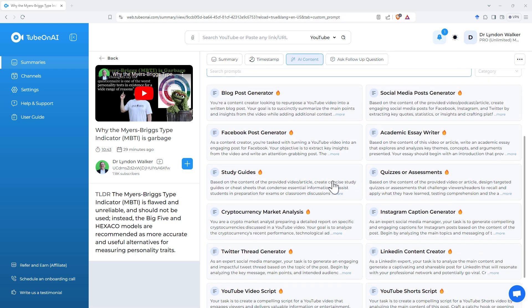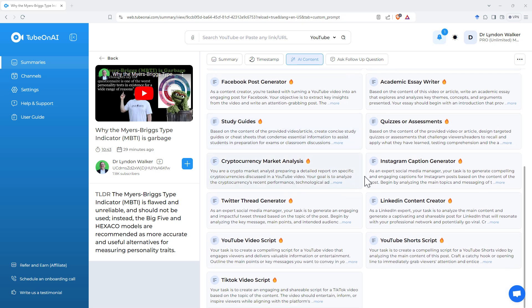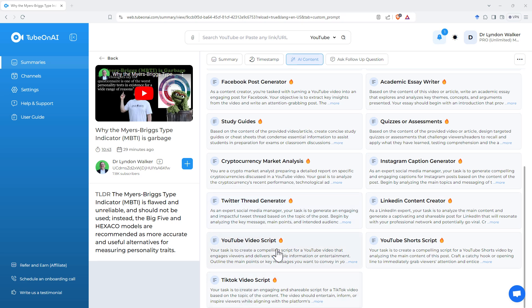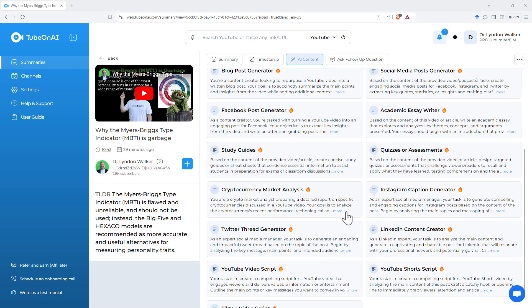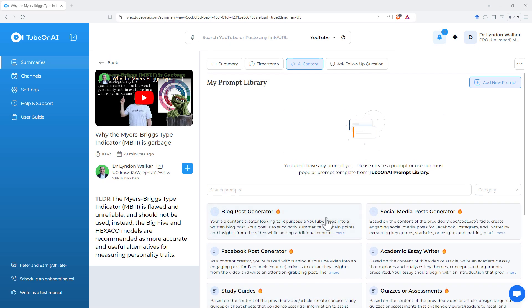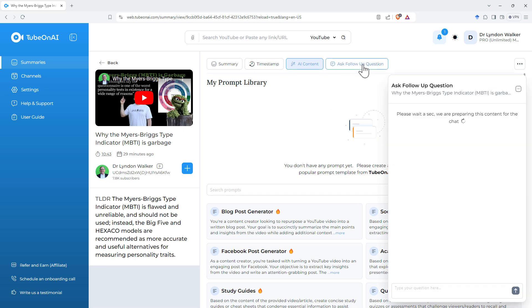But this is a pretty good start. We can see study guides, quizzes and assessments, Twitter Thread Generator. That's really handy. TikTok video script, YouTube video script. If your thing is summarizing big videos into short ones, that can be pretty handy. So we've got some really nice built-in prompts, and the ability to use your own.